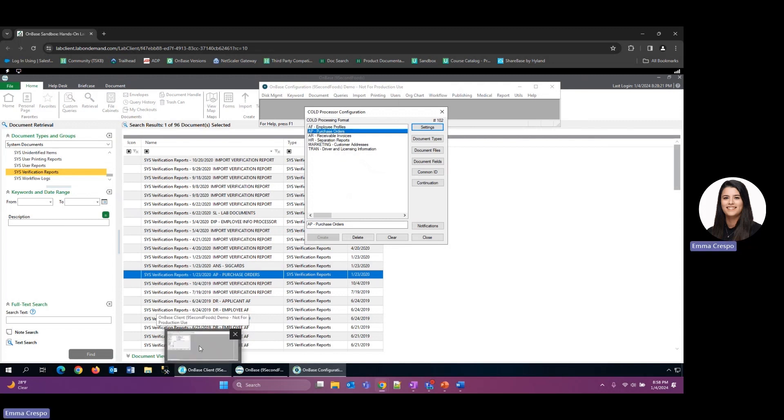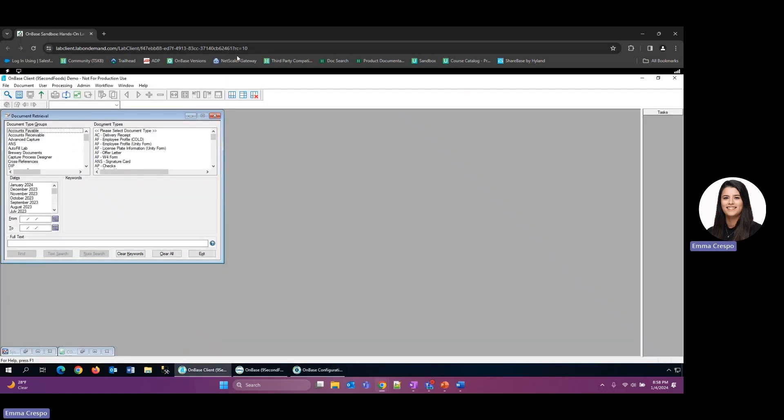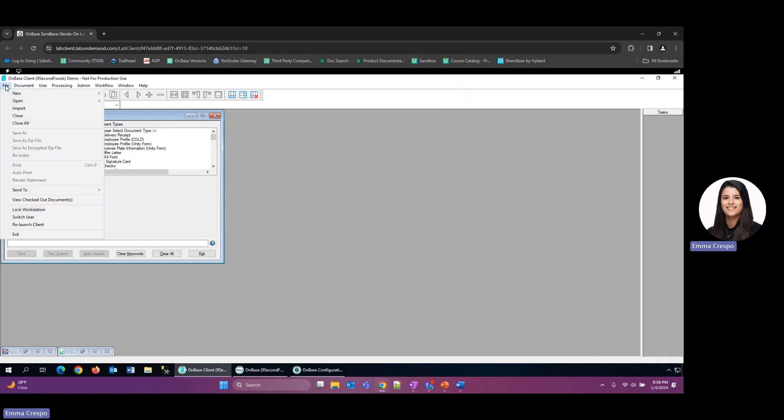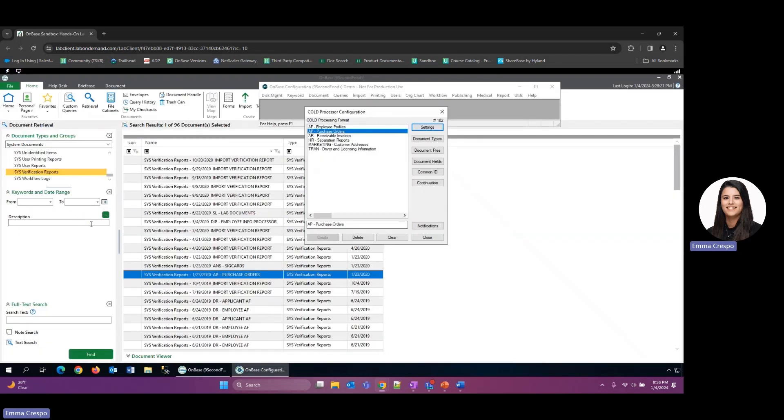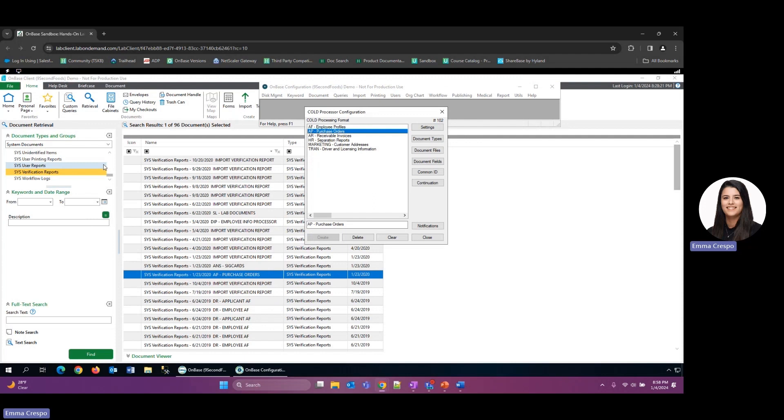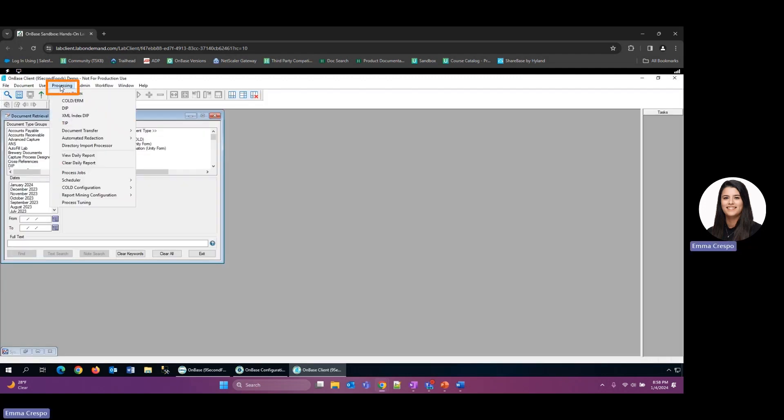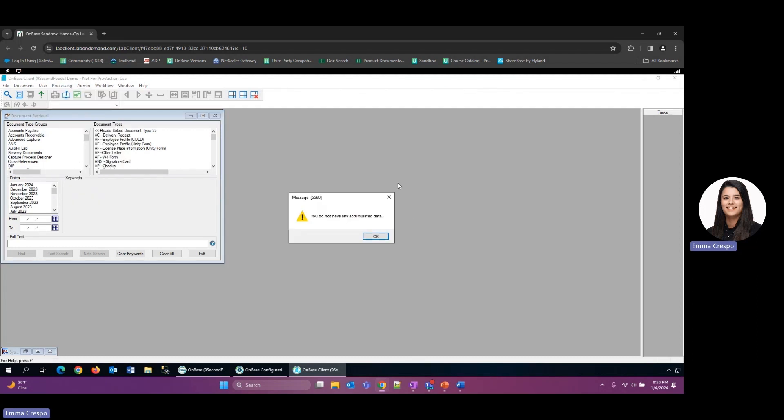And the way to view these is actually through the thick client, so I'm going to go here and just quickly relaunch my client. And then I'll go processing, and you'll see here there's these options now with View Daily Report. So that is what I would select. I haven't done any processing today so there's nothing to show, but it would show you a document similar to the verification report and show you any errors or any issues with any of those processes that have run for the day.